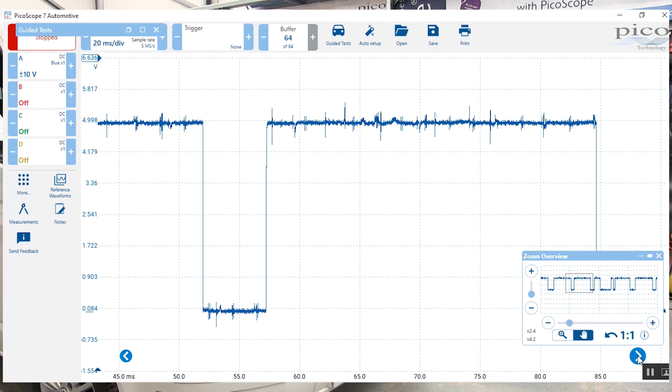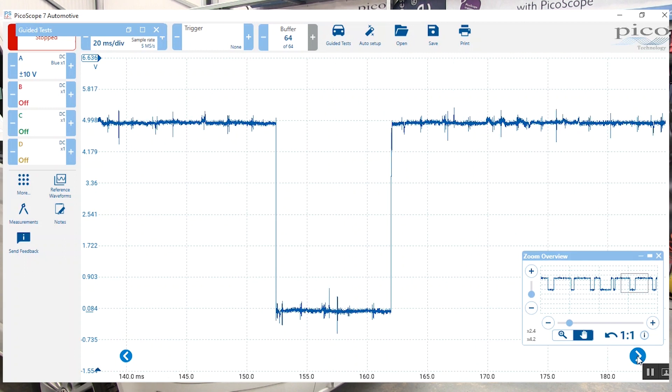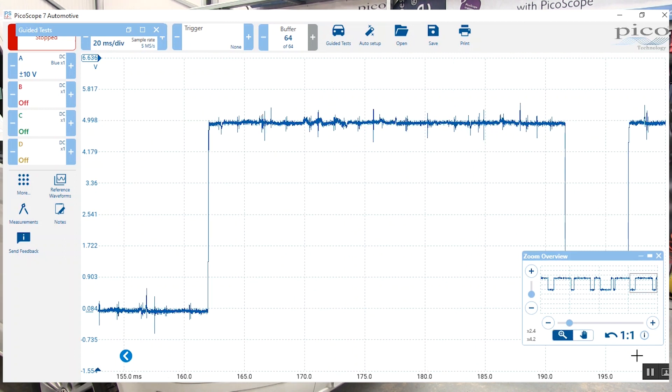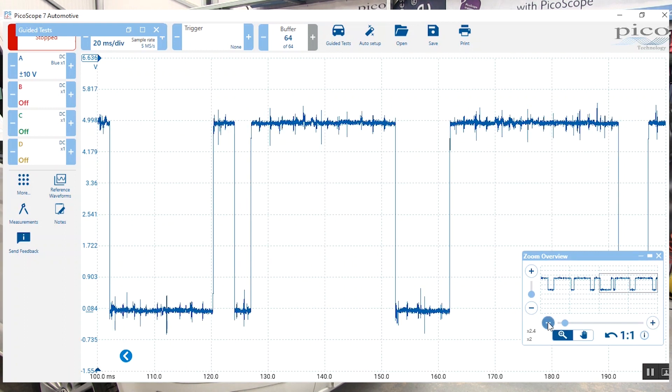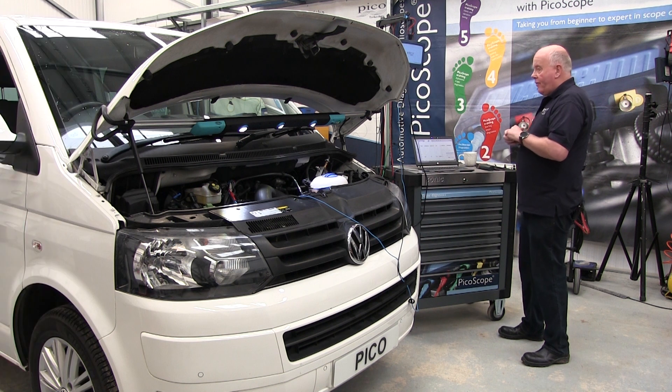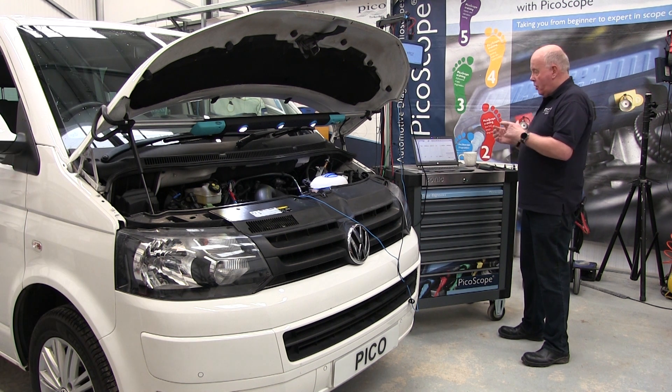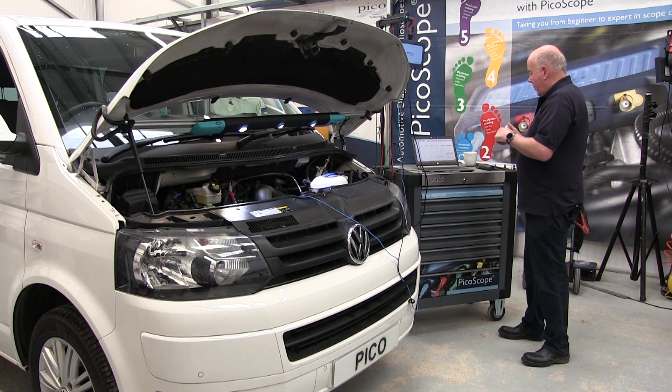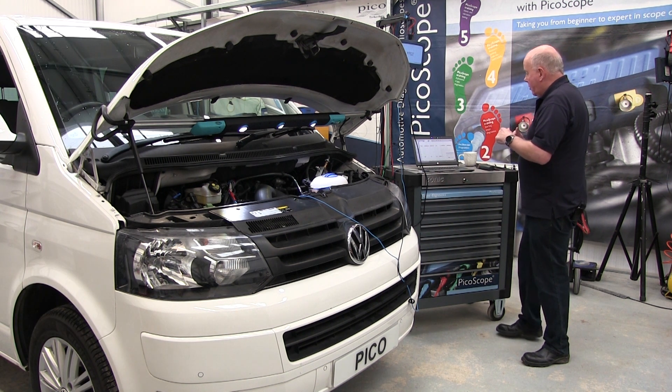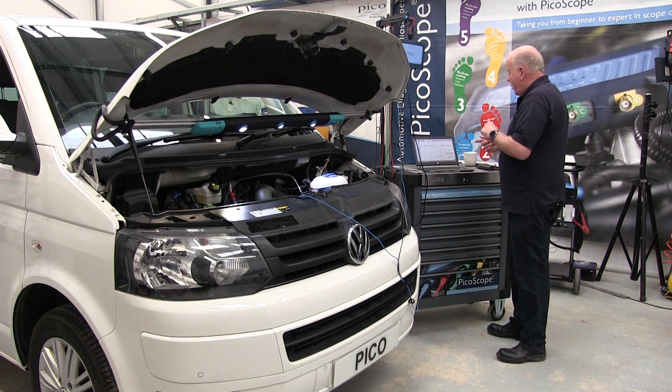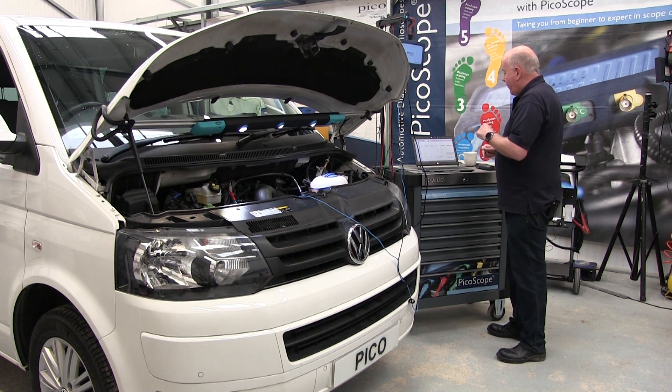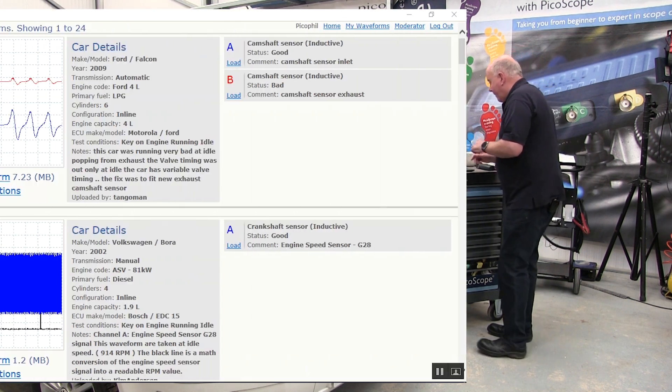We can then go back and see exactly what we had originally. We've got the waveform library which we're going to take you to in a minute to show you how we can look at different things.